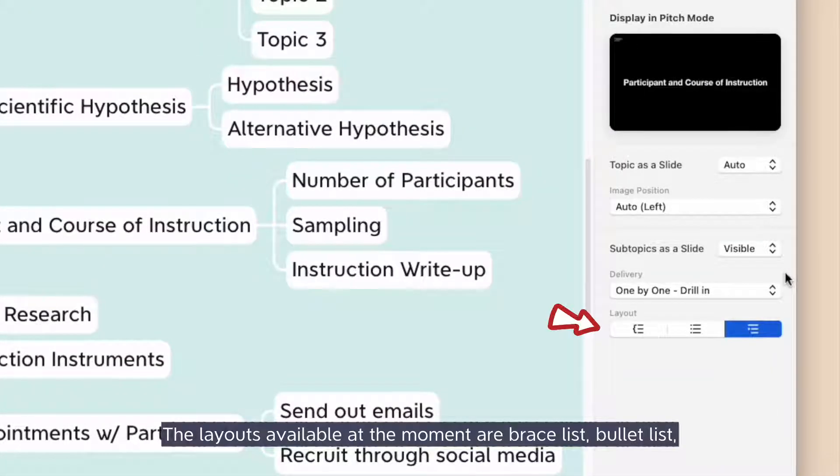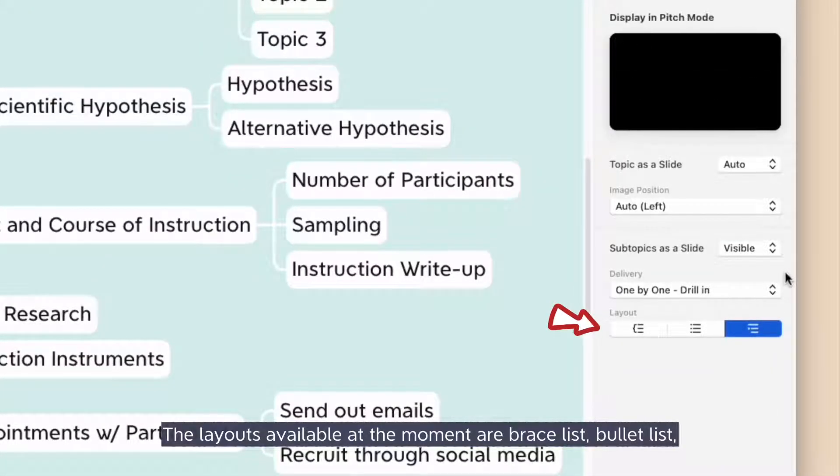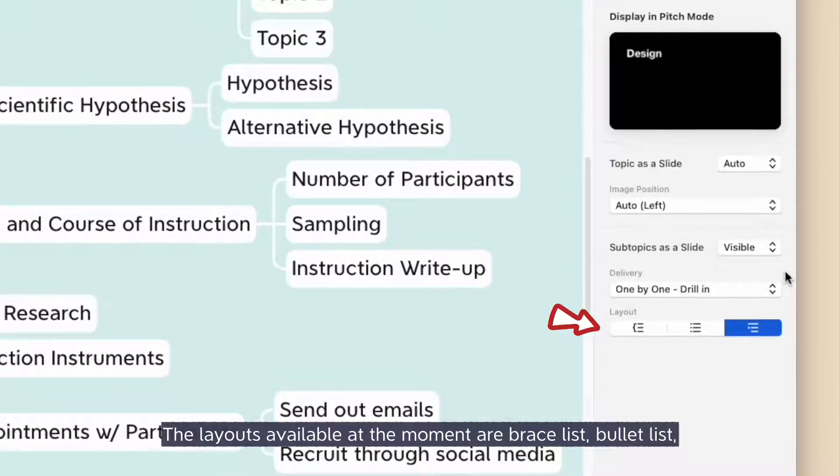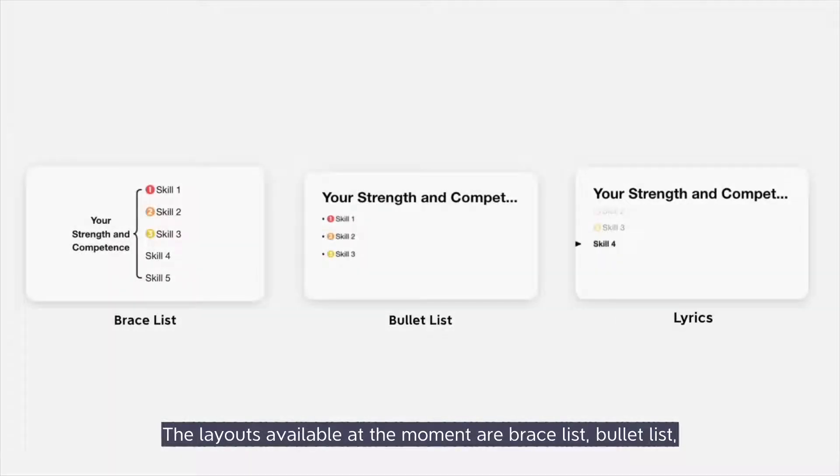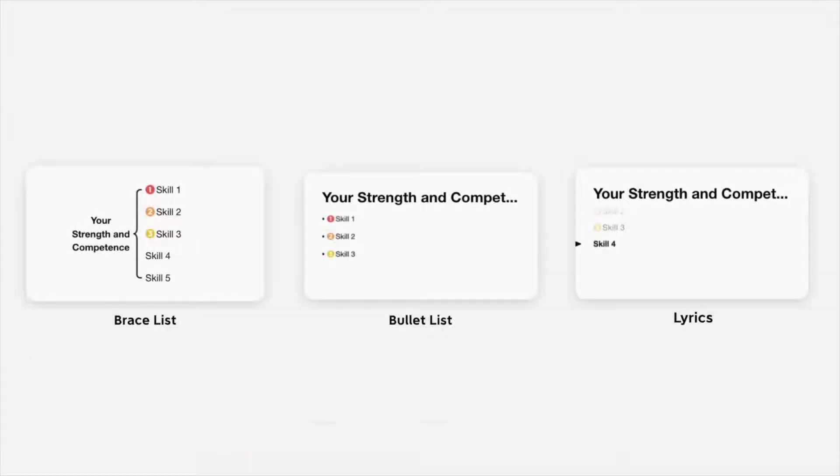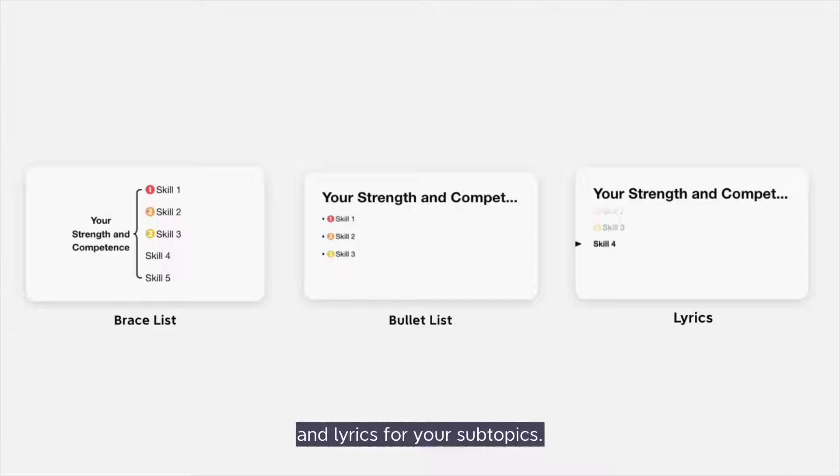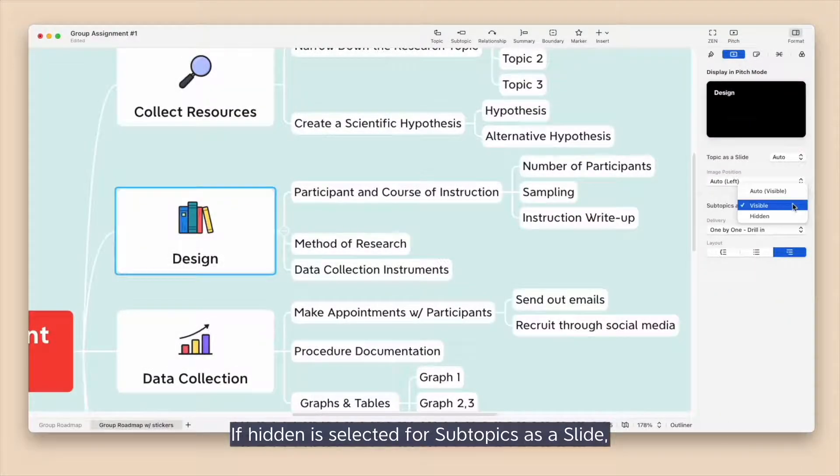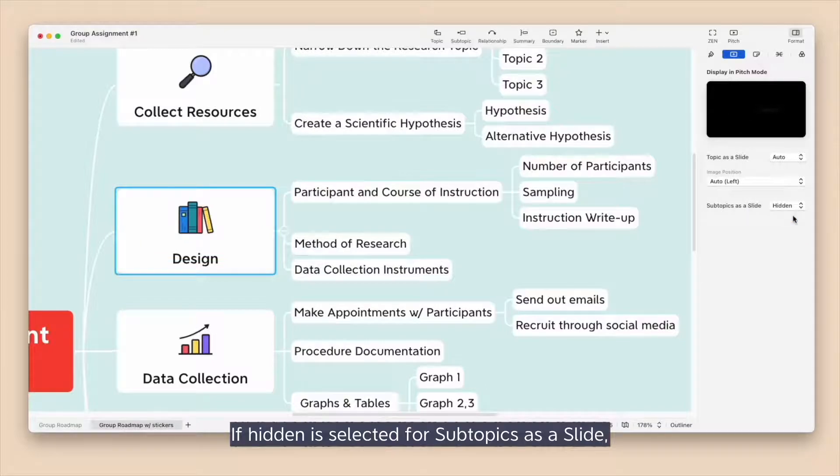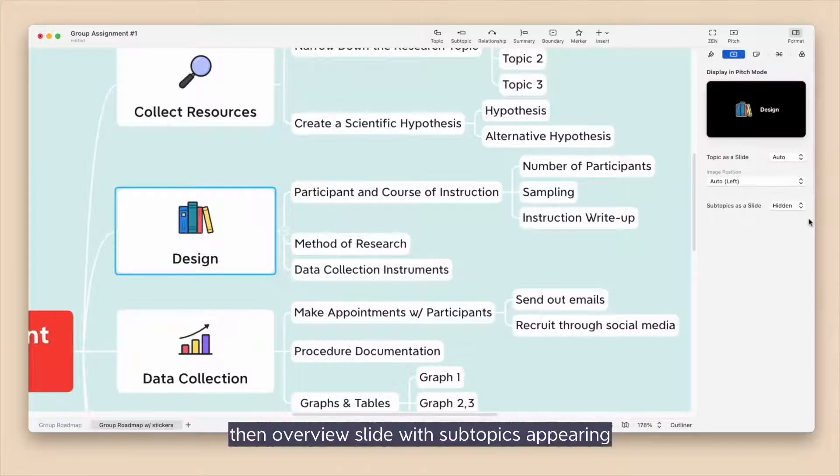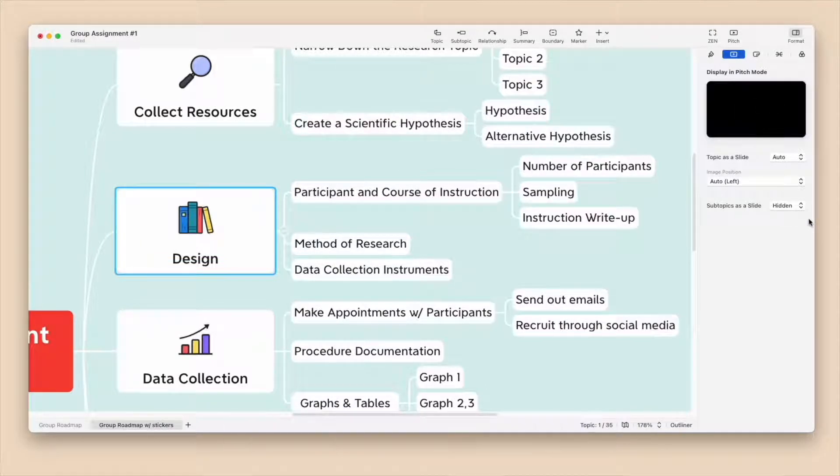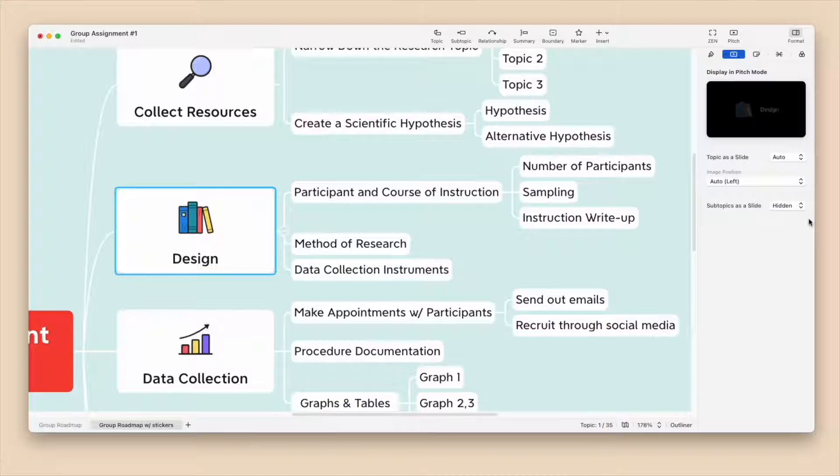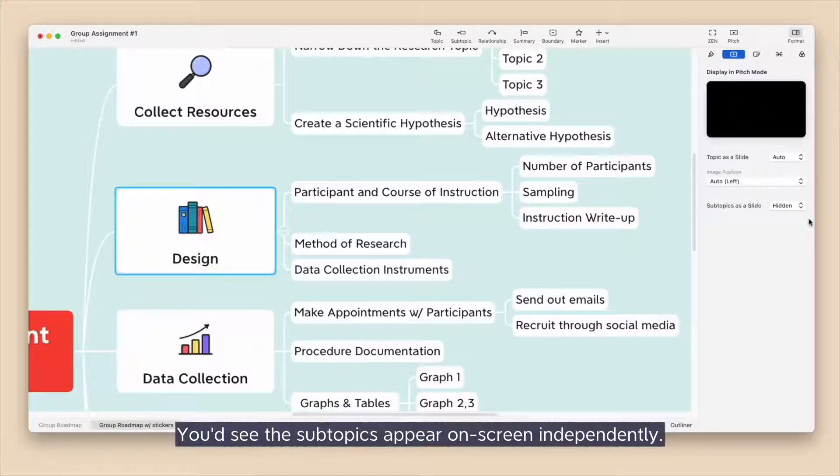The layouts available at the moment are Brace List, Bullet List, and Lyrics for all your subtopics. If Hidden is selected for subtopics as a slide, then overview slide with subtopics appearing in a listing-like fashion will be omitted. You'd see the subtopics appear on screen independently.